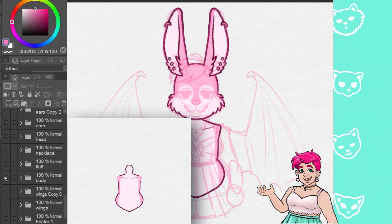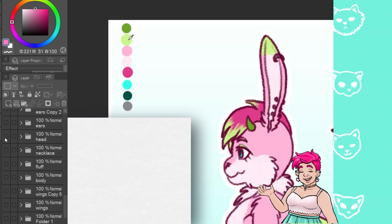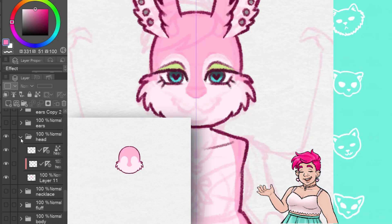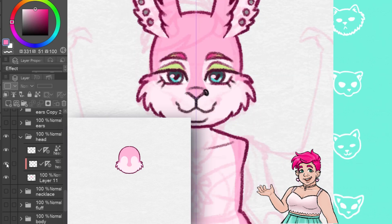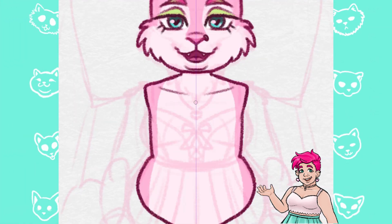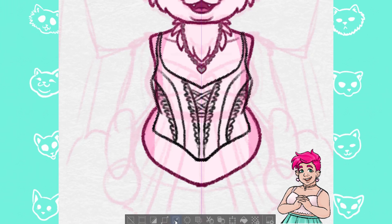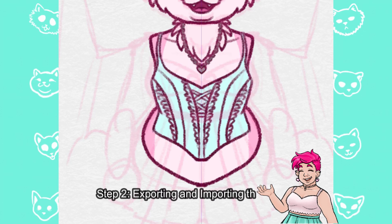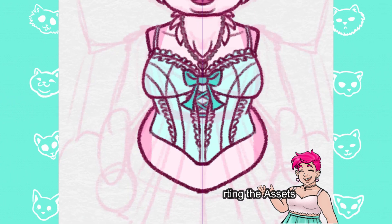I cut the wings, ears, and arms into separate layers so they could move on their own more naturally. I made folders for each piece with the correct label, with a layer for the line art and one for the colors, so that if I want to add shading later I won't have to work around the line art. This also helps with being able to export the layers correctly.